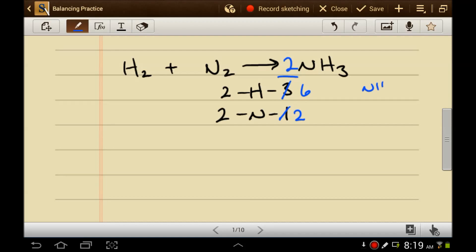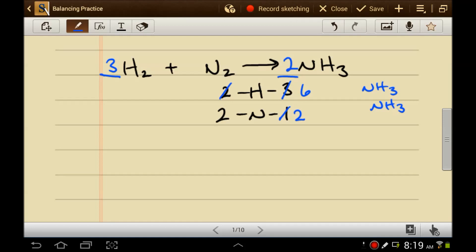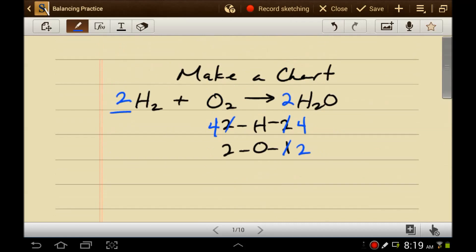That number would be a two. This would give me two nitrogens, but the two also applies to the hydrogens. So how many hydrogens do I have? Six — because I have two NH3s, so I have six hydrogens. Now I need to put a number here to balance the hydrogens. What times two is six? A three — three times two is six. So you can start guessing and you will eventually get there. Trick number one: make a chart.